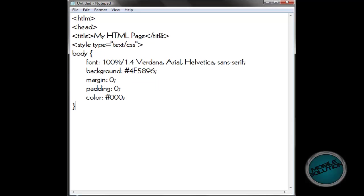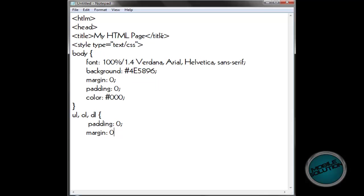And that should be that bit done — that's just for the body. But now we need to do links stuff. So if we go down the page and type UL colon, comma, OL, comma, DL. Not much to do here: padding 0, margin 0. And that's it for the lists.